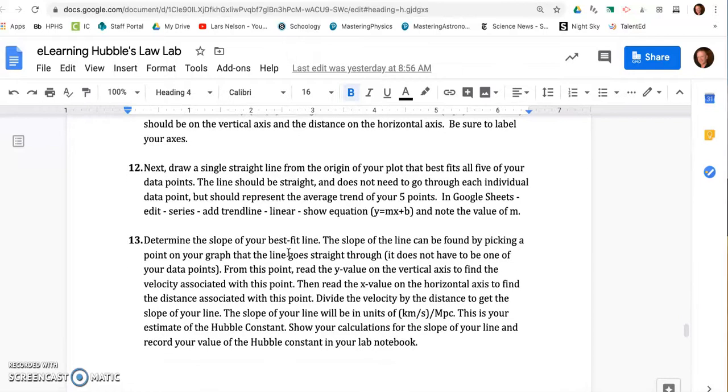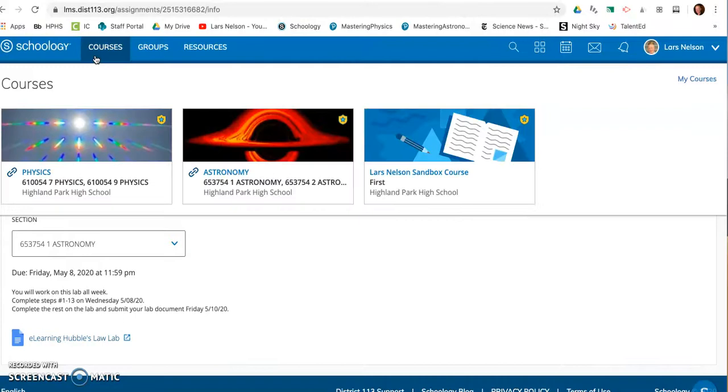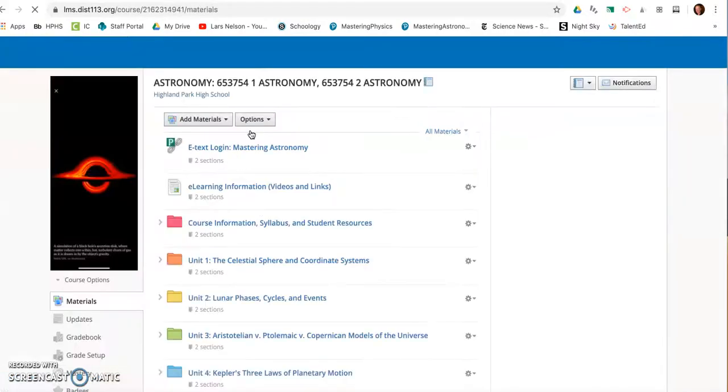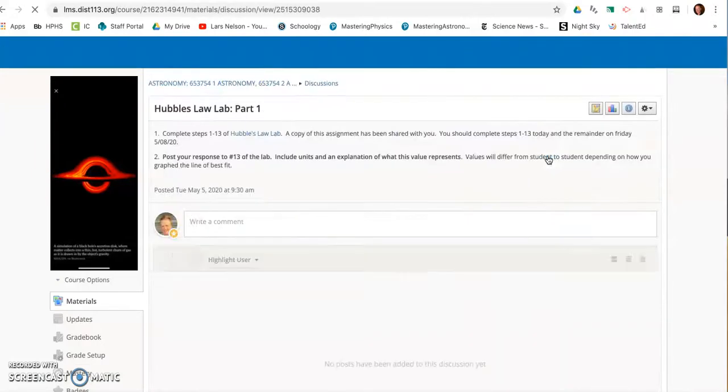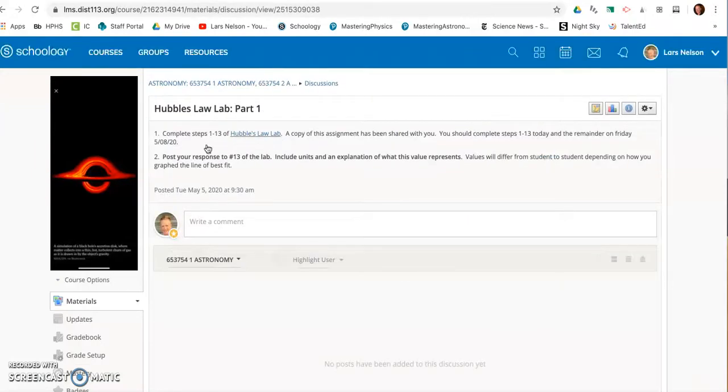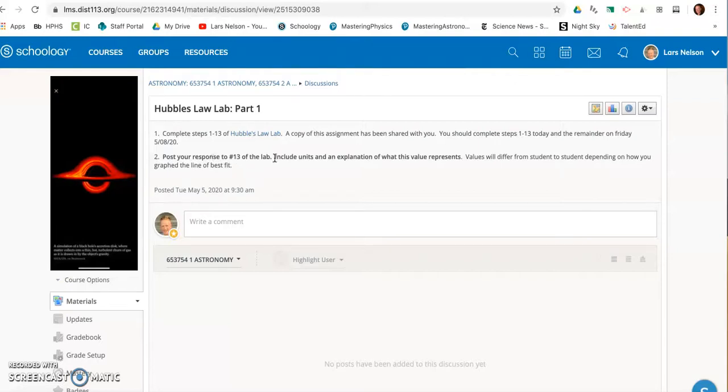And that information, when you go back to your Schoology page, is what you have to report today. Hubble's Law, Lab Part 1. So it's going to ask you to complete those first 13 steps. Complete the work in the document that you have. You can use some scrap notes, but you're going to eventually turn in that entire lab Friday. And today, post your response to Part 13, which is about the graph and the slope of the line that you get.